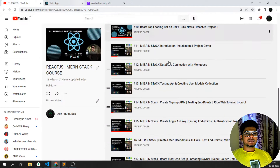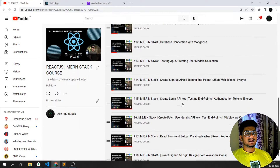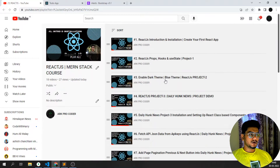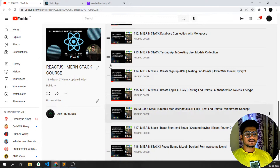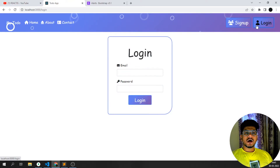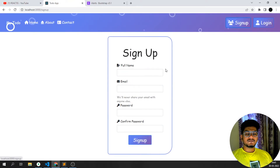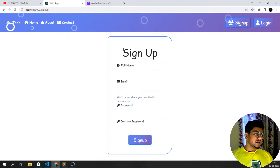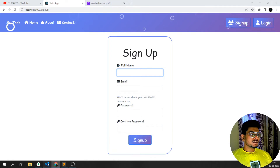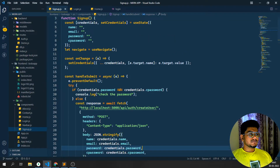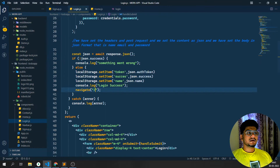If you are new to the channel please subscribe. This is a playlist and I've added around 21 videos. In the previous video we saw how to login and sign up using React, we set the API keys and saw how to do sign up as well as login. We'll be working on the same page and adding alert parts.